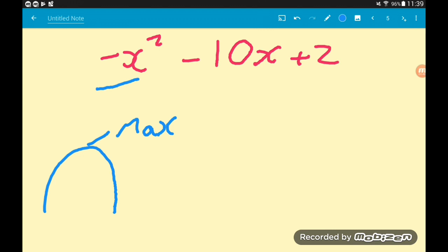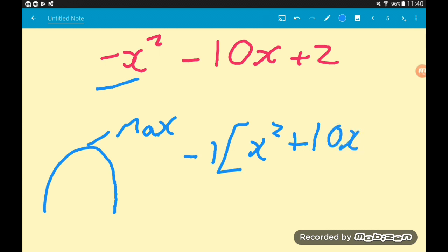We've got a bit of a problem: to complete the square, you need a single positive x squared term. We do have a single x squared but it's negative. To get around that, we use a little bit of maths magic — we factorize. We factor out minus 1. Everything that was negative becomes positive and everything that was positive becomes negative. So inside our big square brackets we'll have x squared plus 10x minus 2. Now inside the square brackets we have our single positive x squared, so we can complete the square as normal.